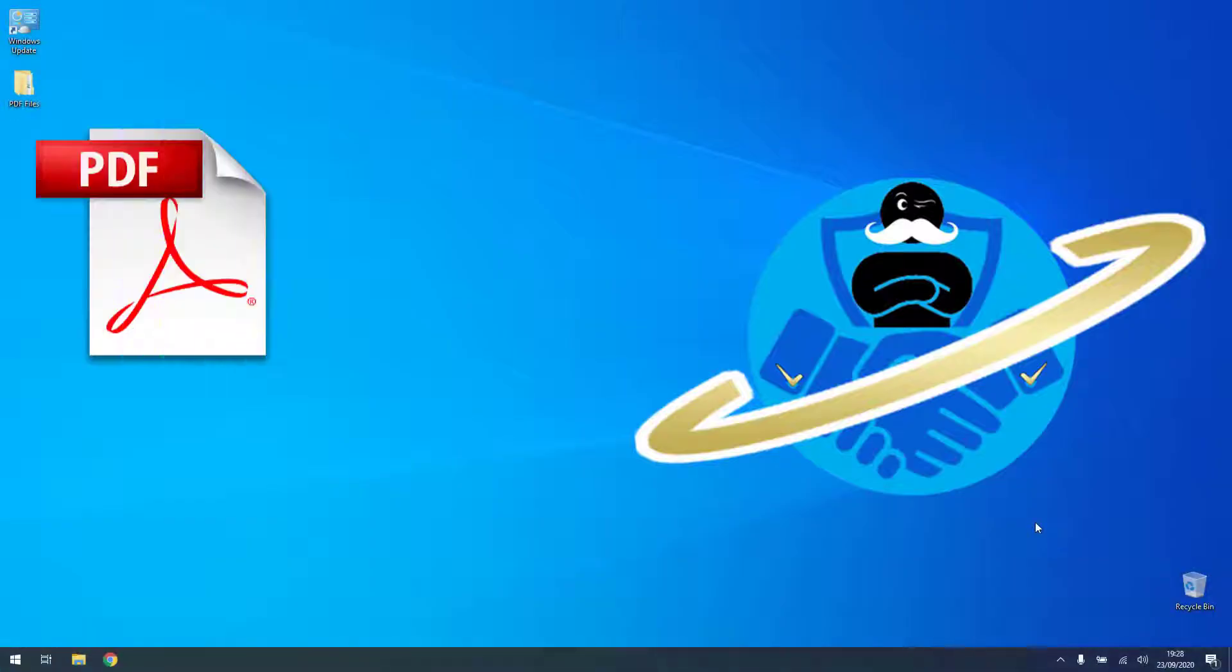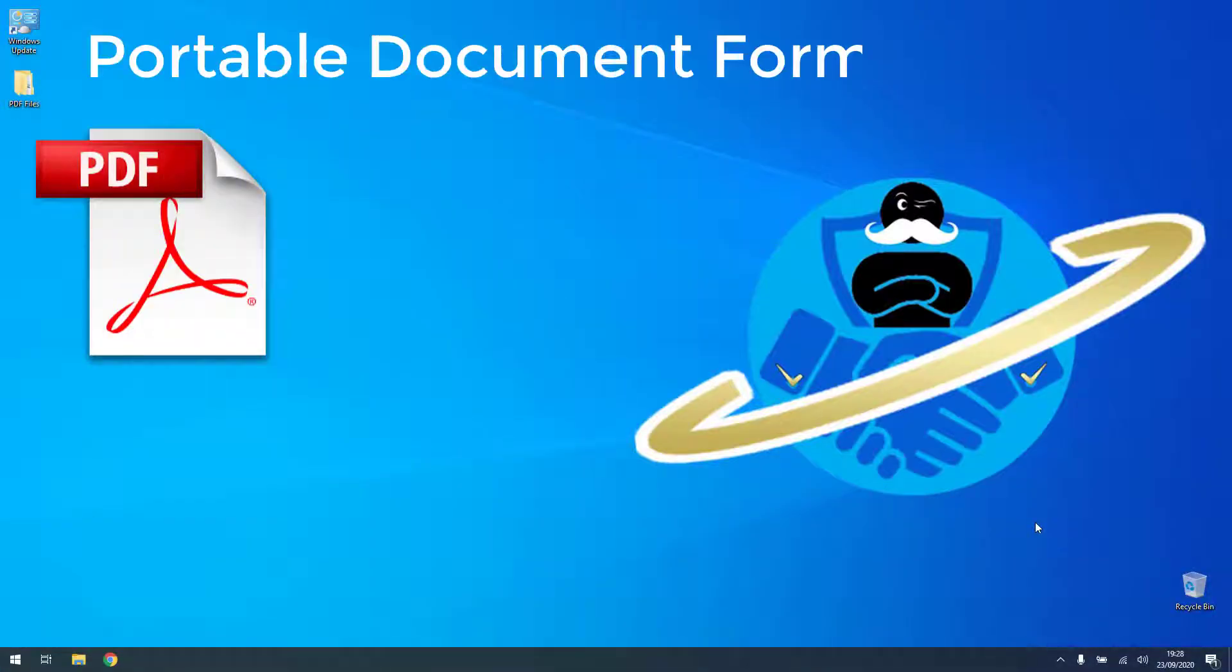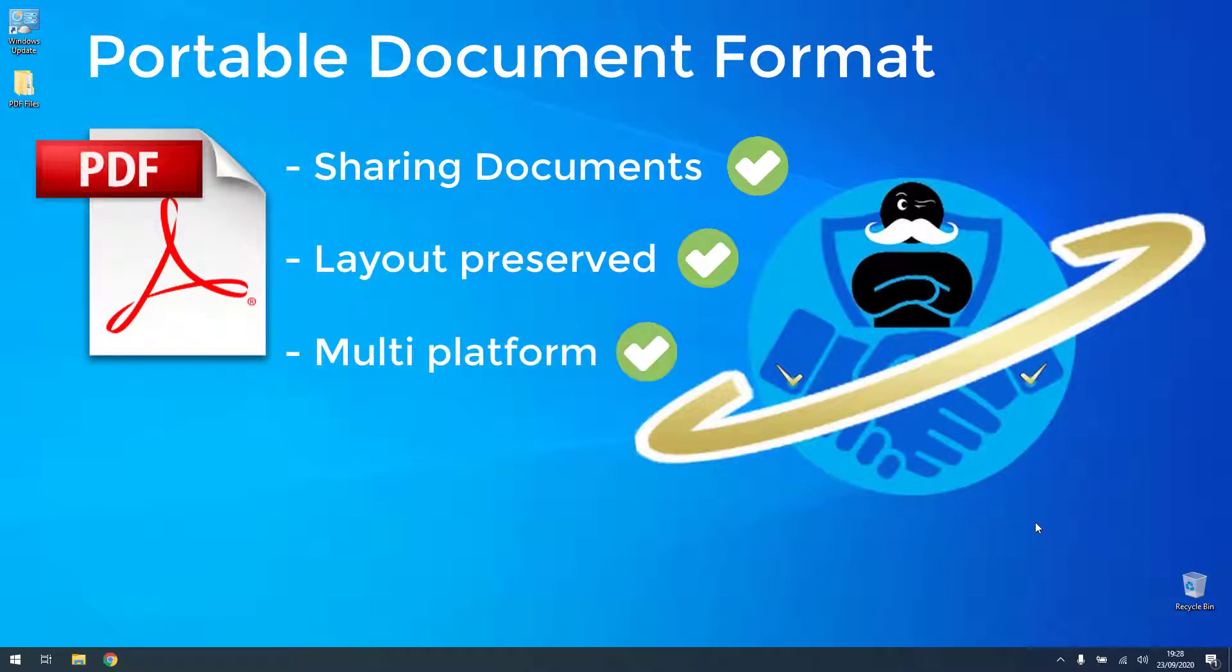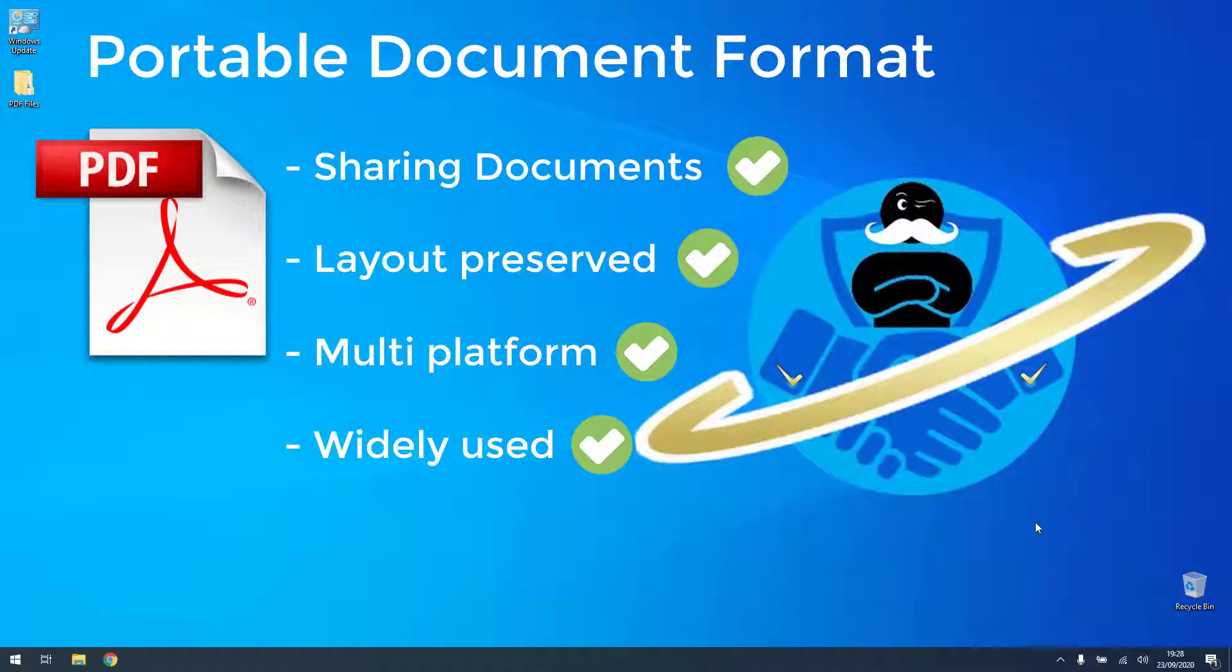PDF stands for Portable Document Format and it's a special format to share documents that keeps all of its layout and formatting the same across platforms and devices. So it's widely used to send documents to everyone, regardless whether working on a PC or a Mac or on a phone, it always looks the same.